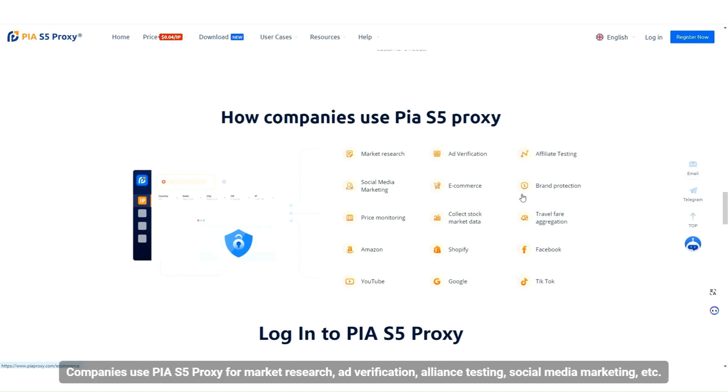Companies use PIAs5 proxy for market research, ad verification, alliance testing, social media marketing, etc.